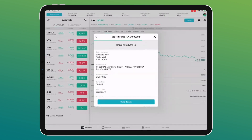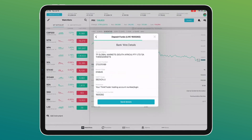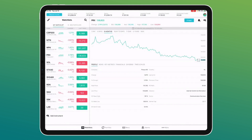Once your account is funded, your account value and cash balance will reflect the deposited amount. The next step is how to actually trade or invest in the stock market. Please look at the webinars we've already done that highlight all the research, strategy, and everything you need to be doing before placing your first investment.